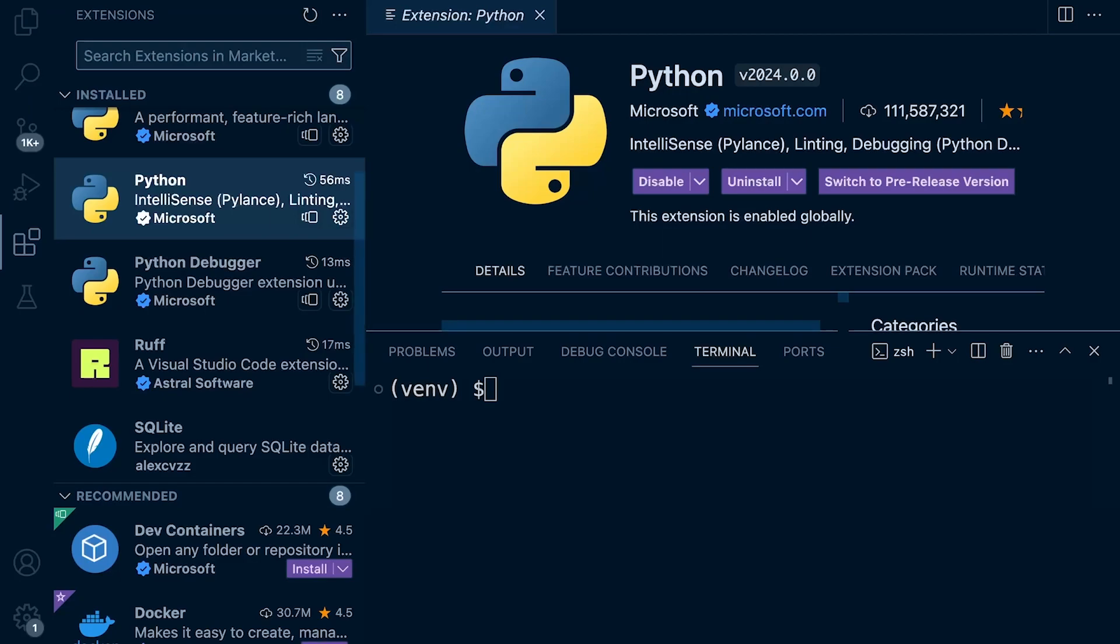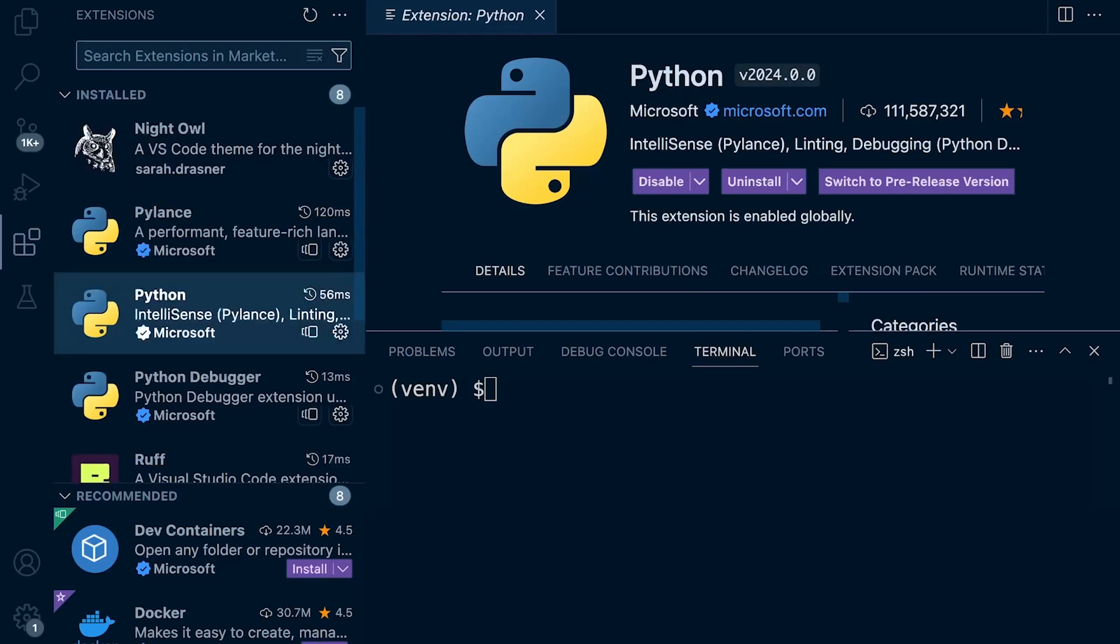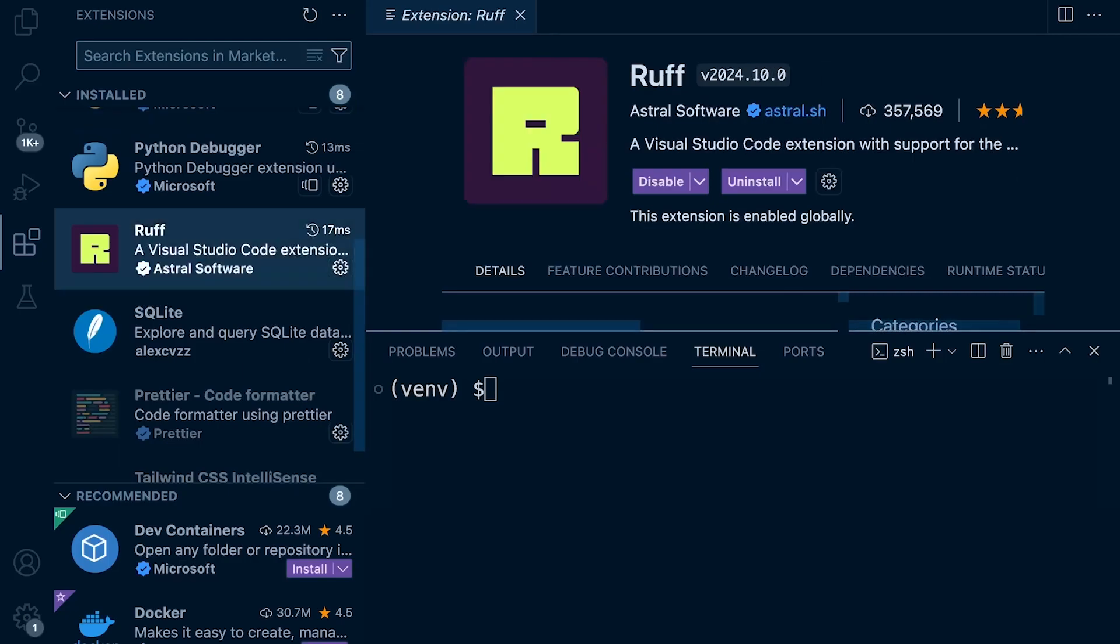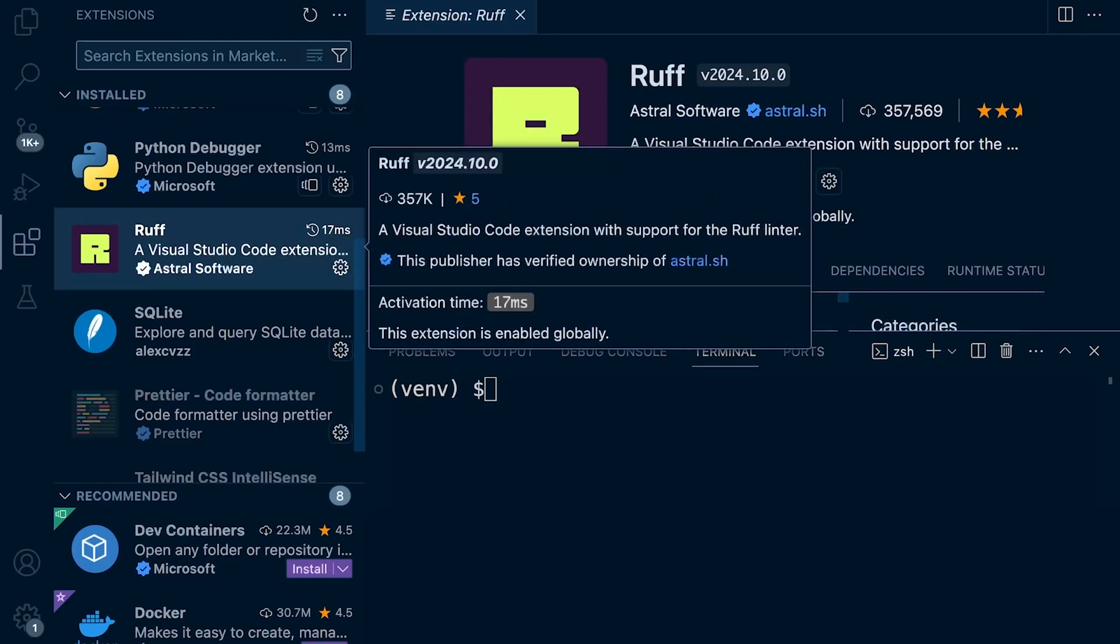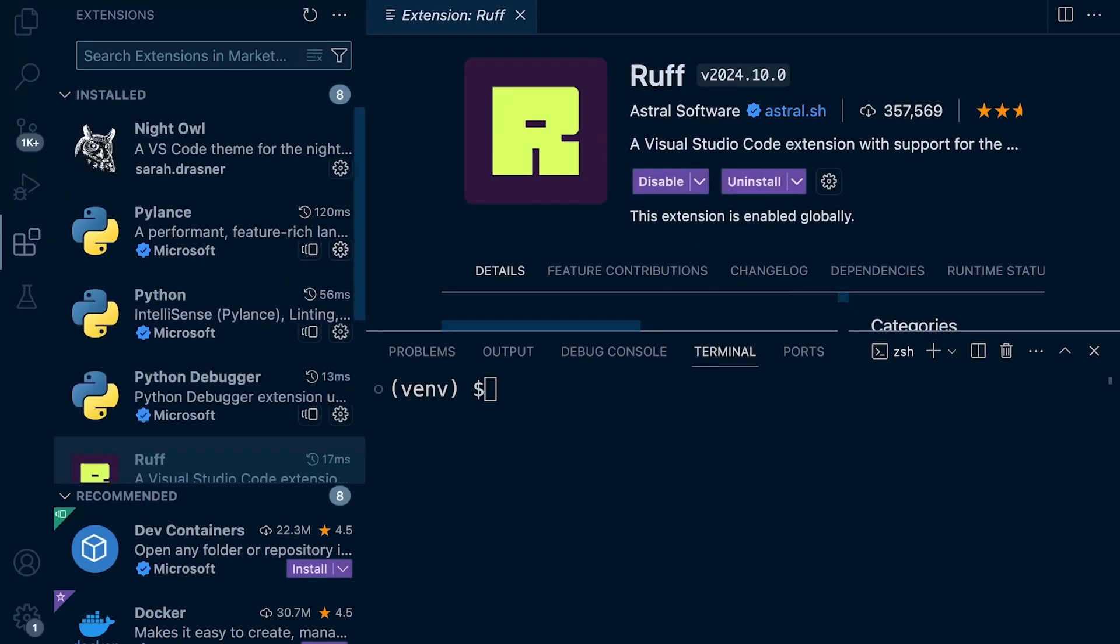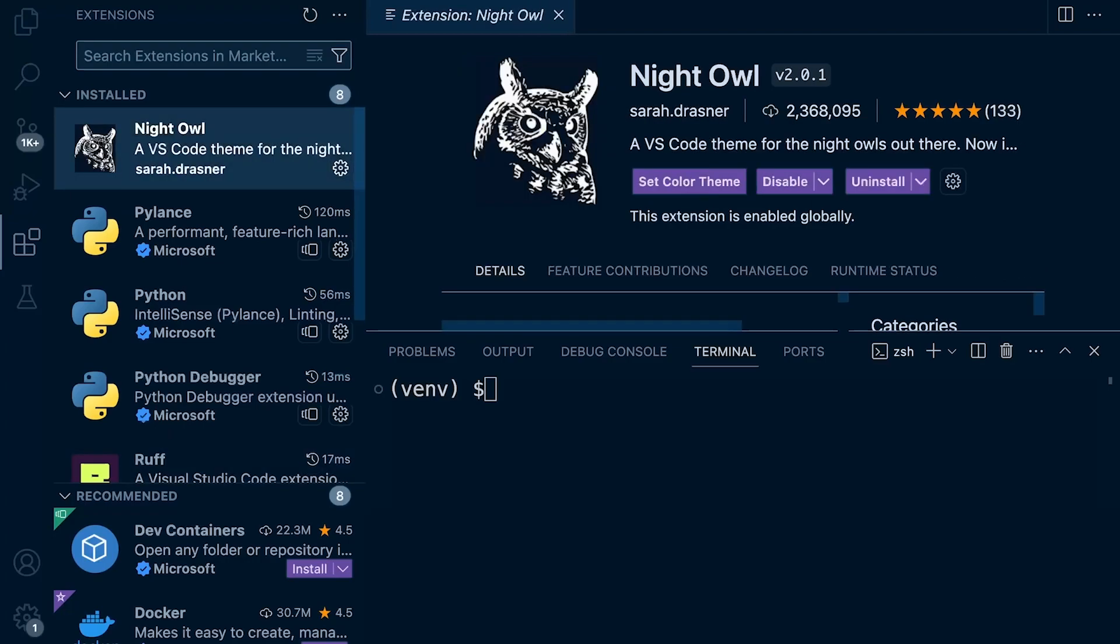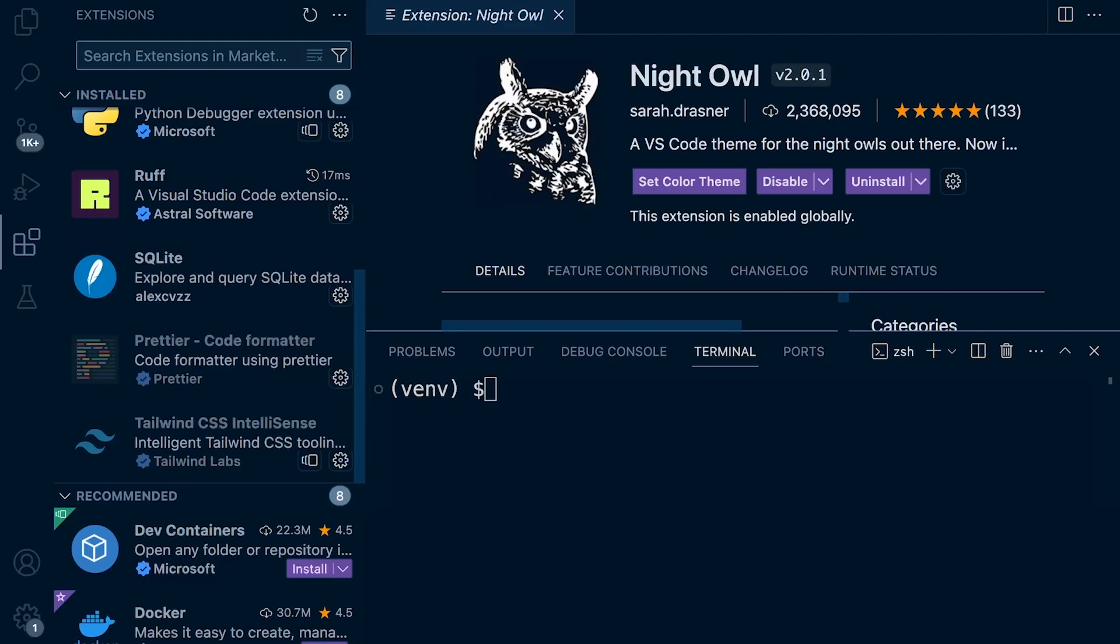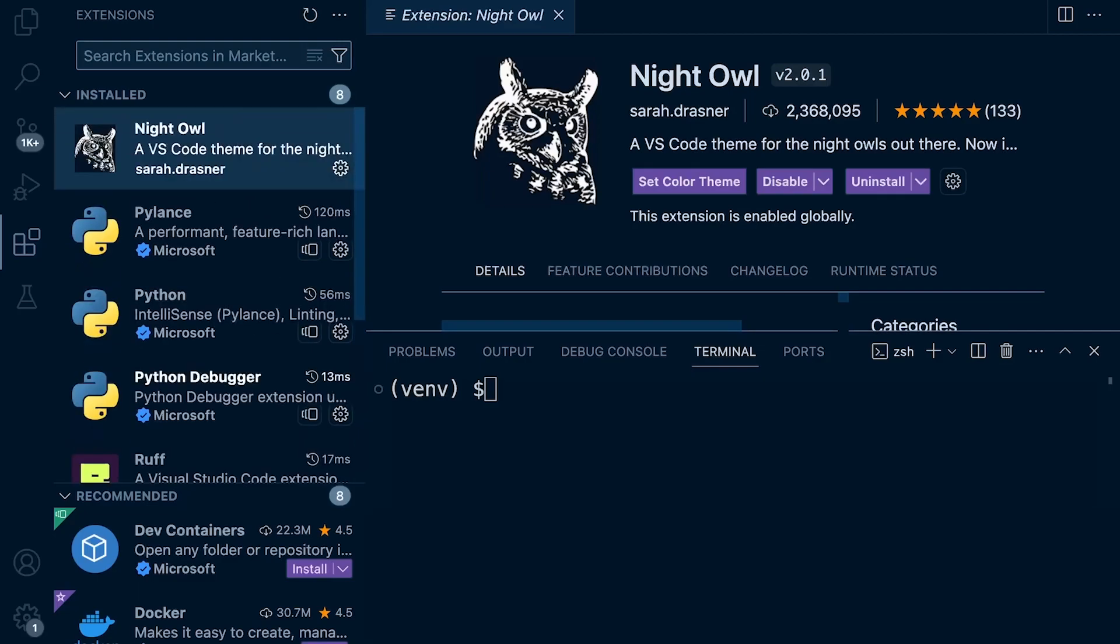And then the second extension to install is rough. So that's going to give us linting and formatting support. We'll see that in action shortly. And then I do have night owl. So that's the theme that I'm using for this Visual Studio Code application. And that's pretty much it.